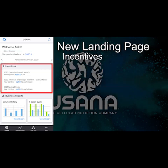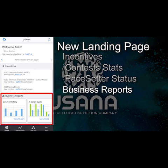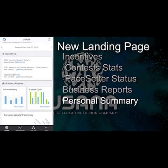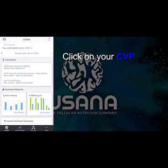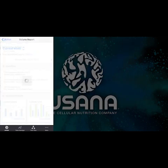The incentives section has information about contests and pacesetter status, business reports, and below that you'll see the personal assisted summary. But first, let's click on CVP.